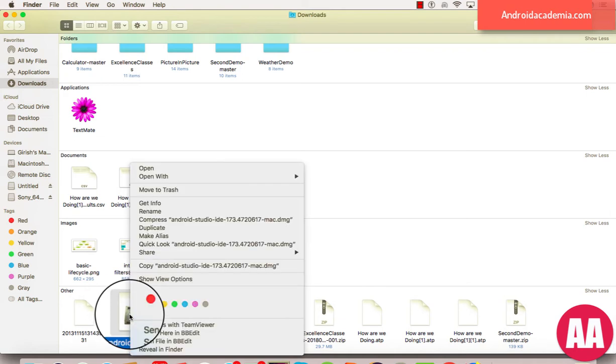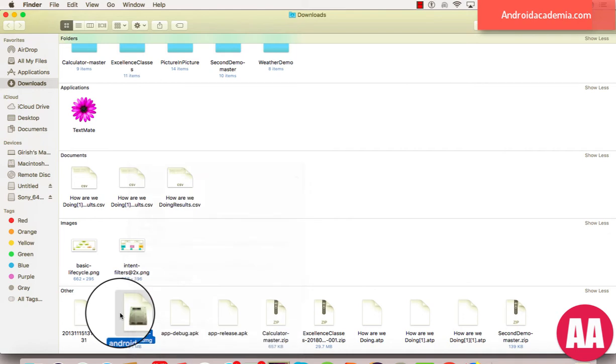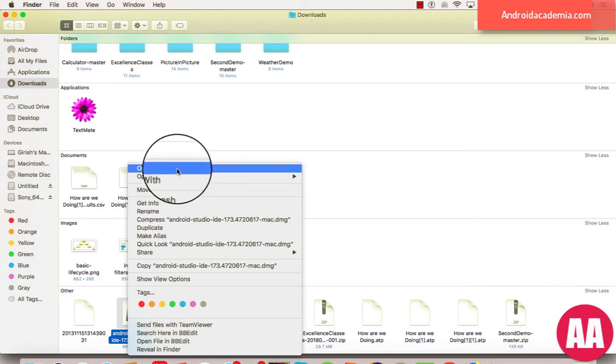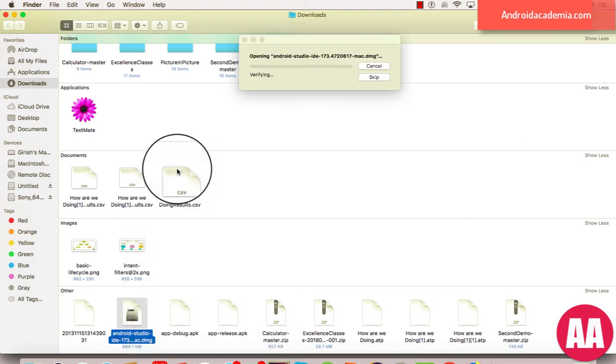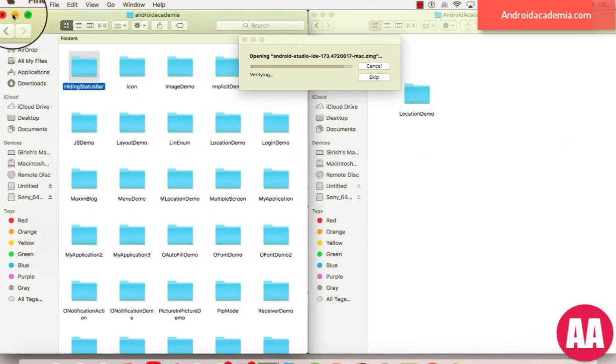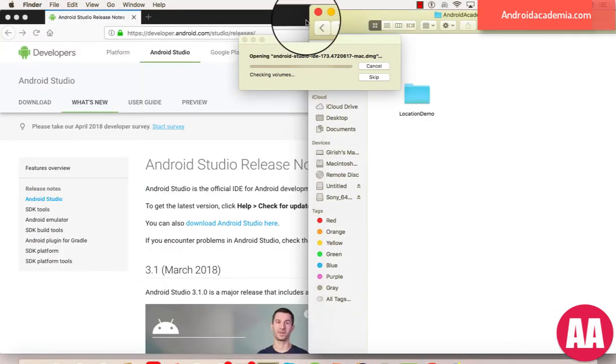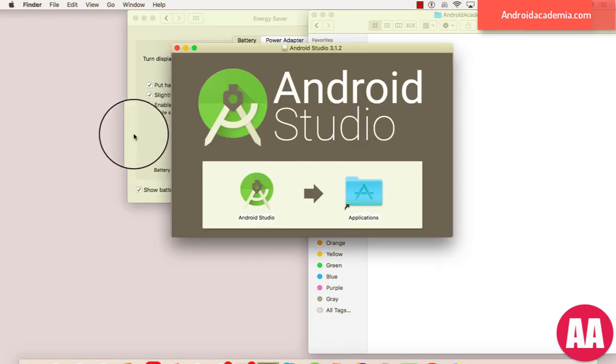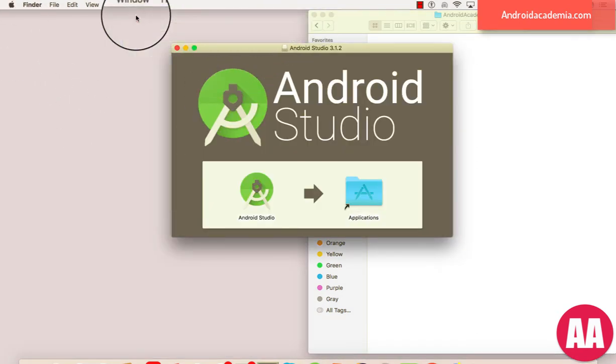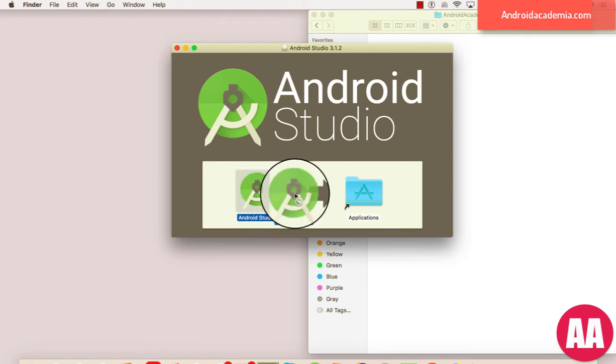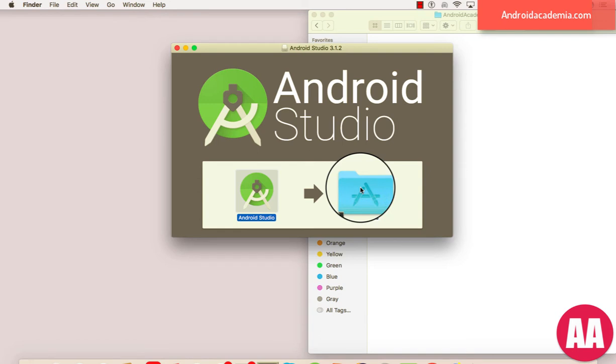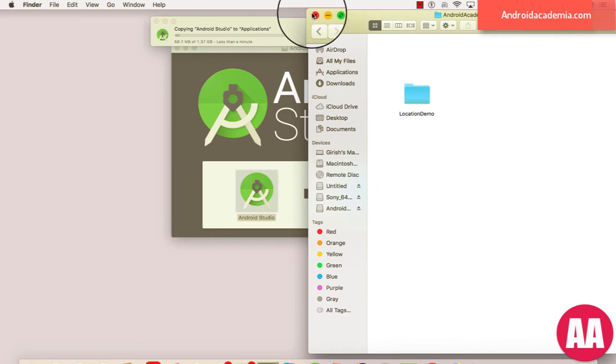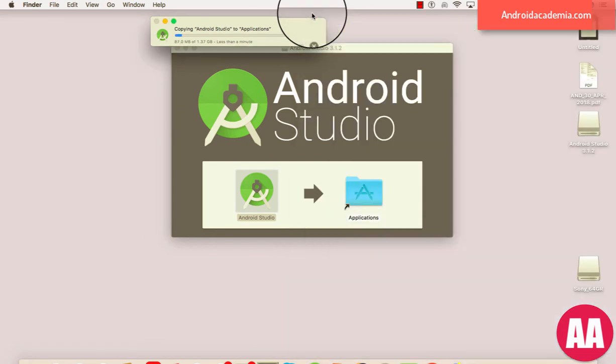Here you can see, let me try to install it. It will verify. What I need to do here is just drag and drop it to the Applications folder. So it's preparing to copy. It is something about 1.37 GB.